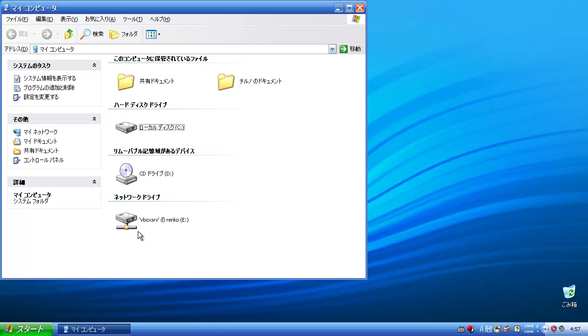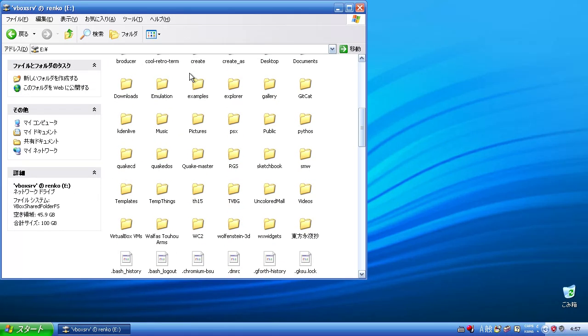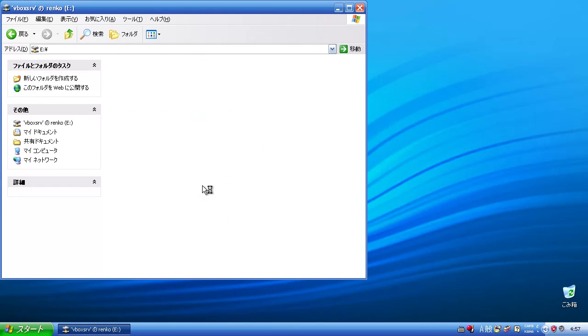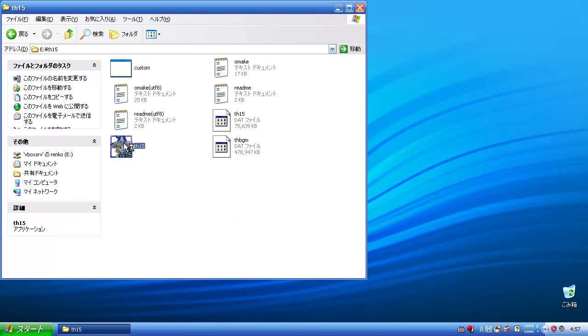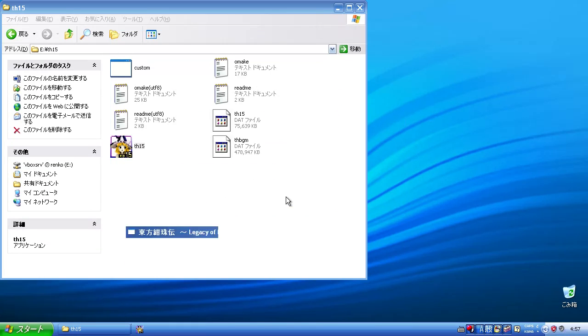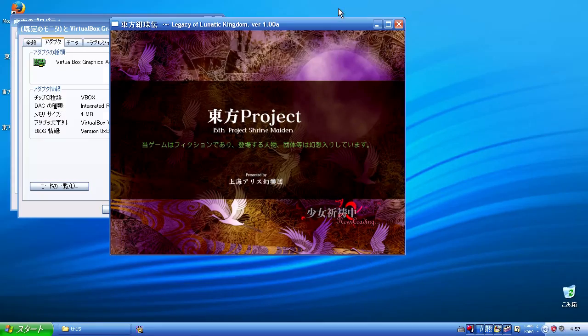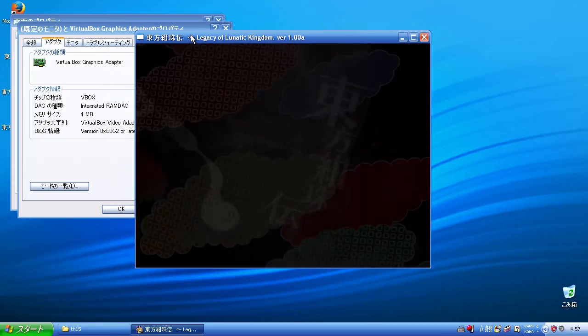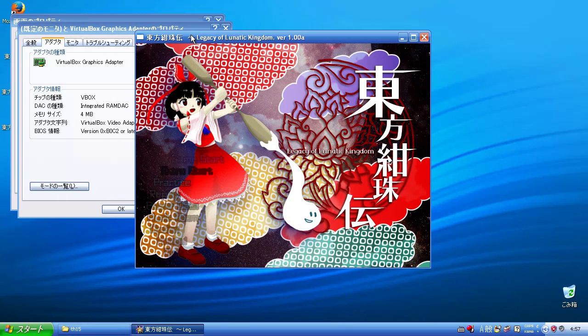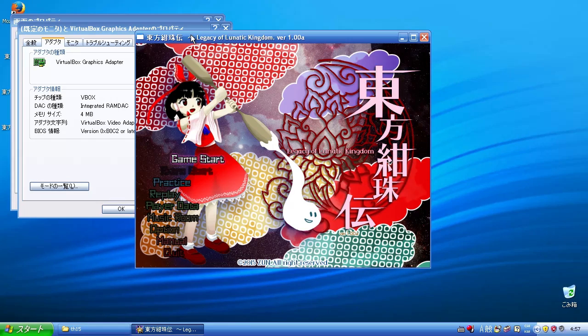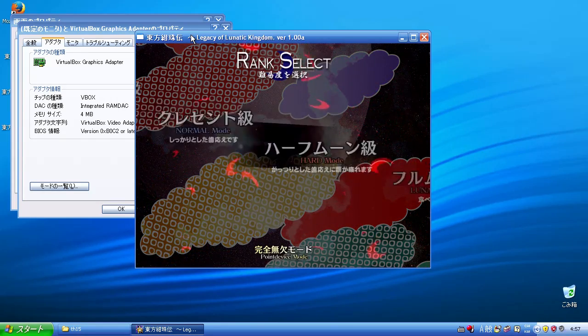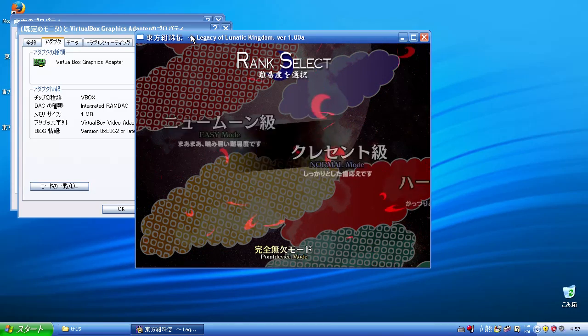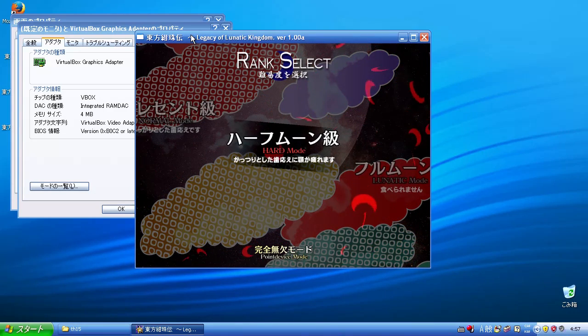Alright, so now that we've proven that we're using only 4 megabytes of video memory, we're gonna go to our E Drive over here. We're gonna go ahead and open up TH-15. Right over here. Start. Now as you can tell here, it's working. Sort of. Well actually no, it is working.